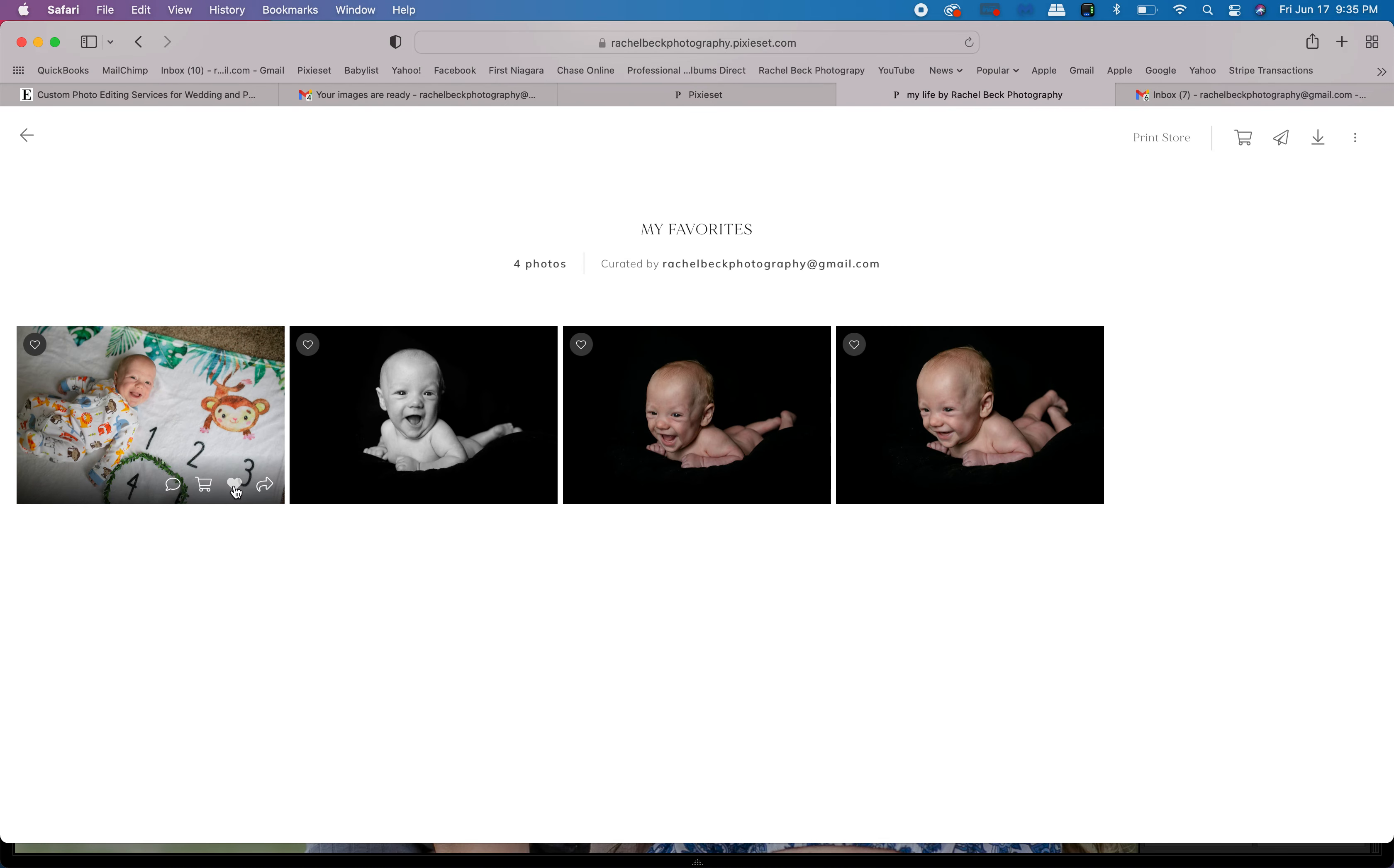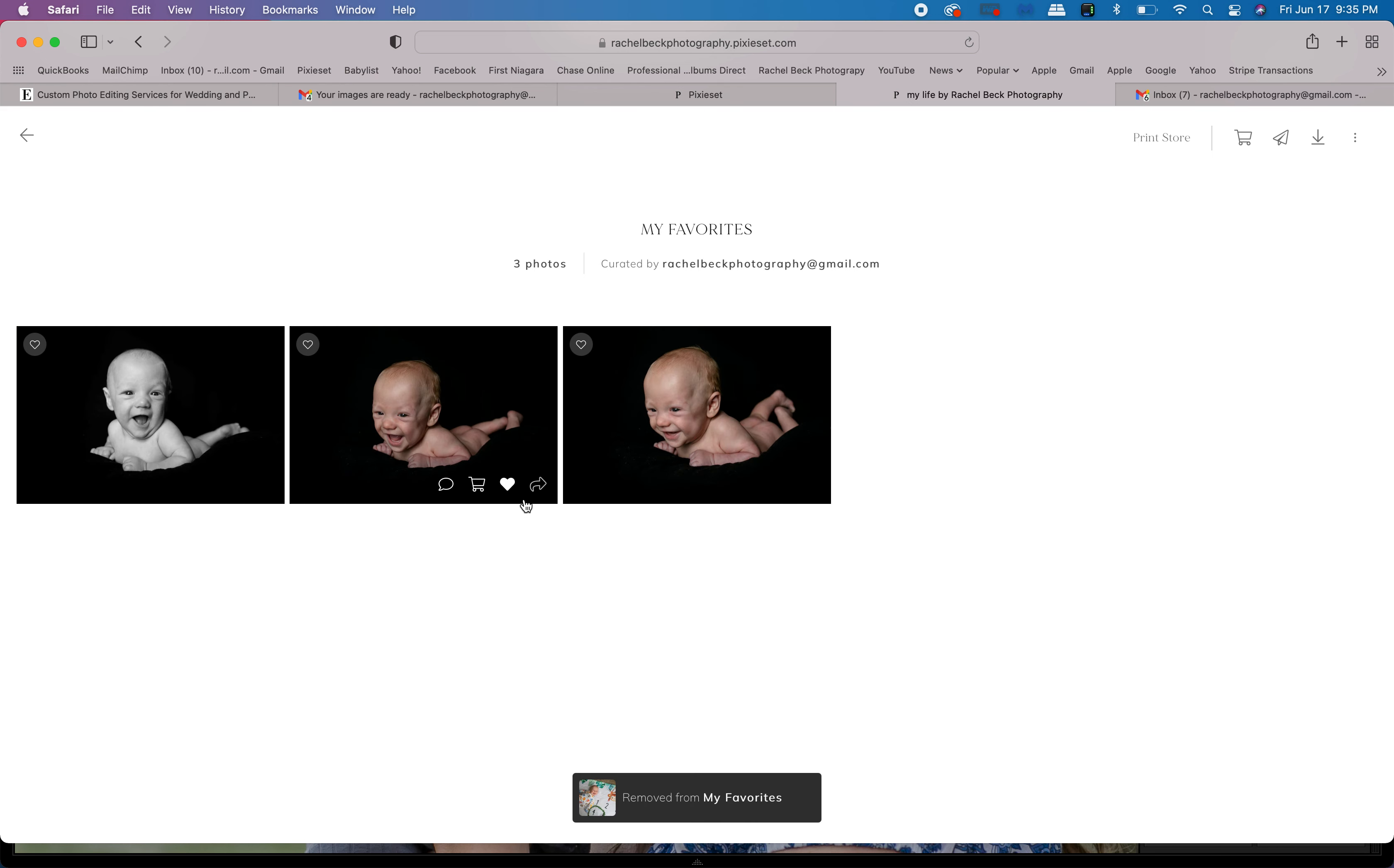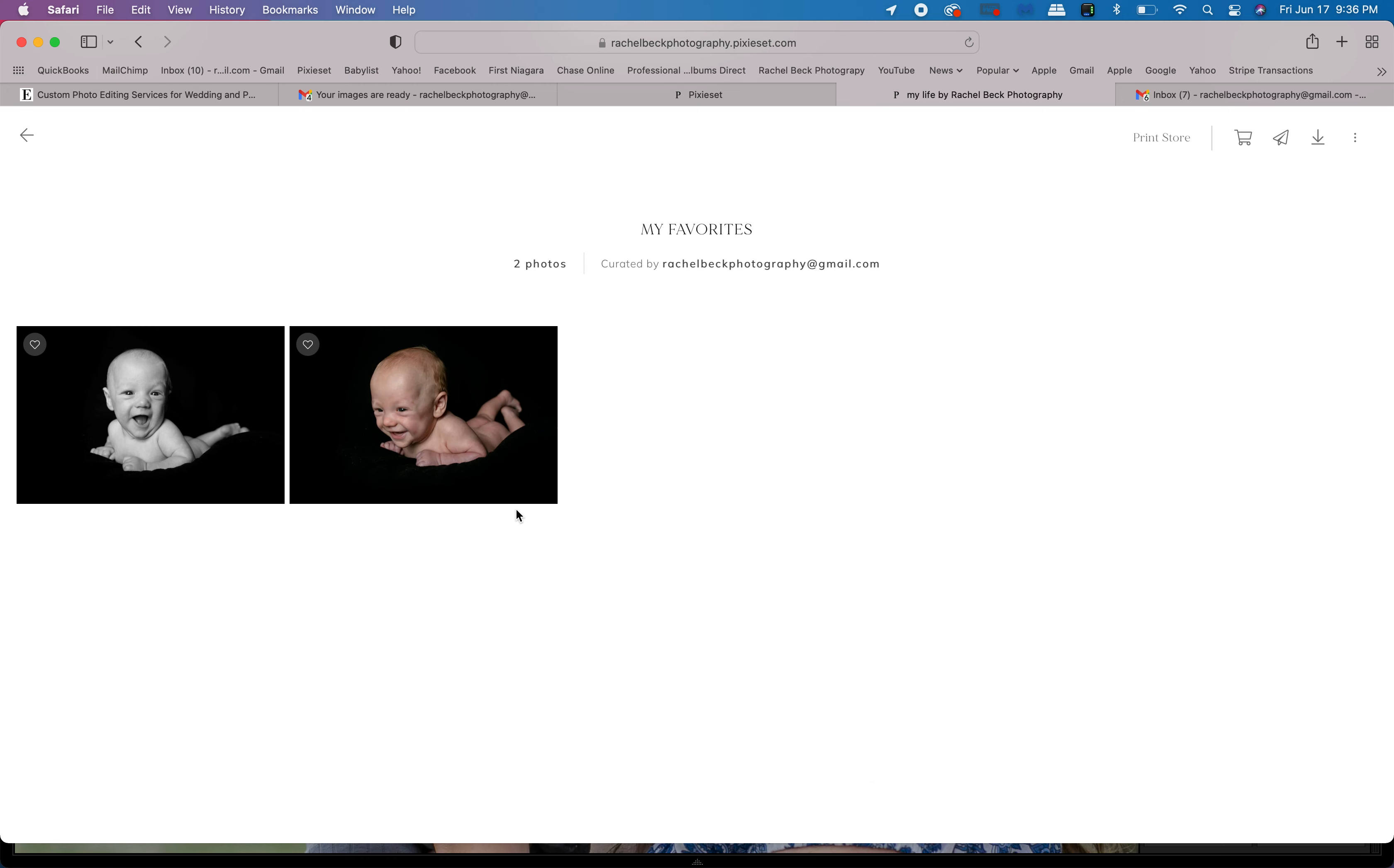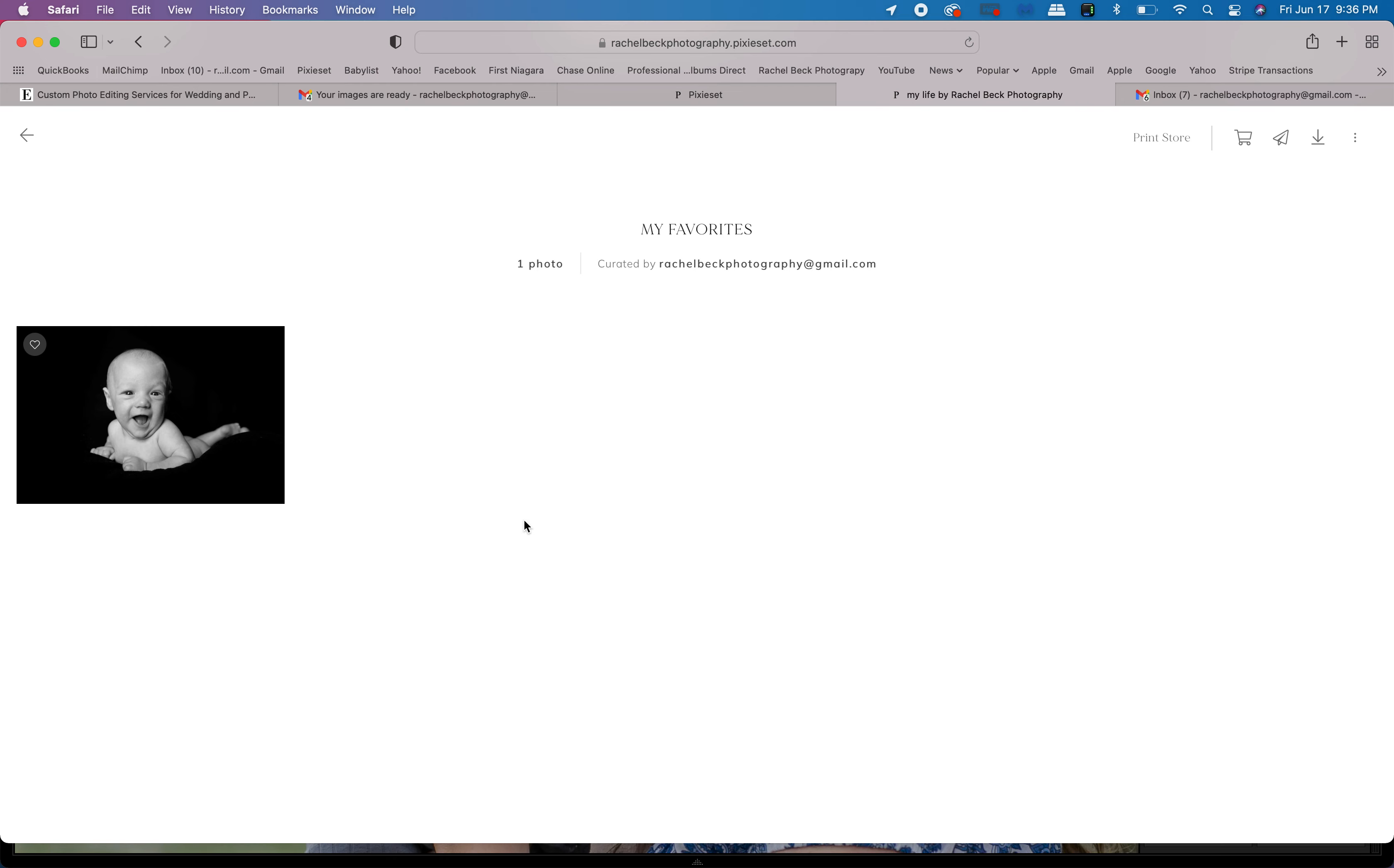Now we only need one file, so you'll need to compare and contrast your images and make a choice on which image you would like to keep by deselecting the other images.